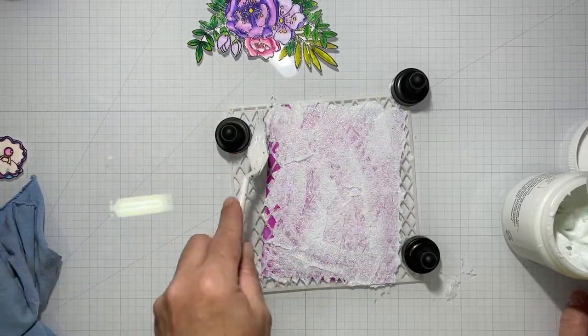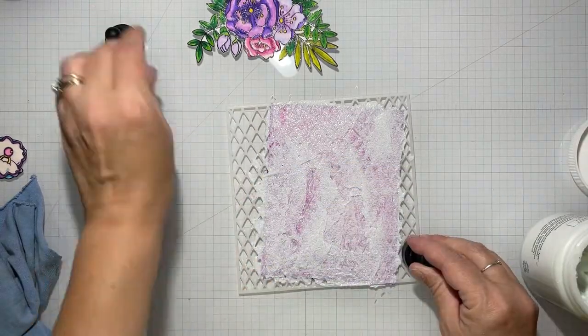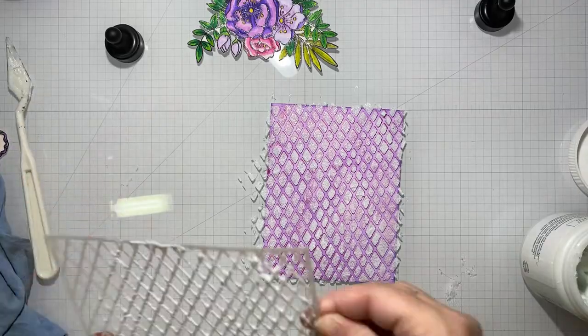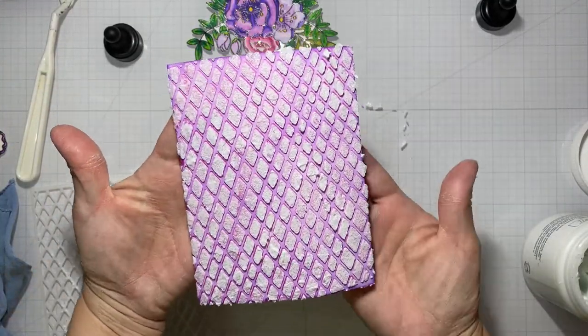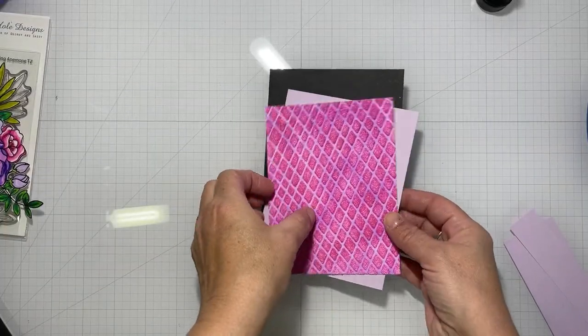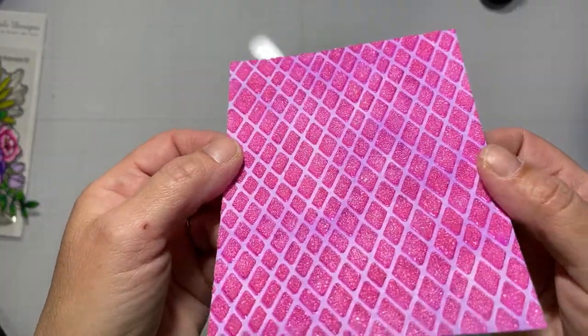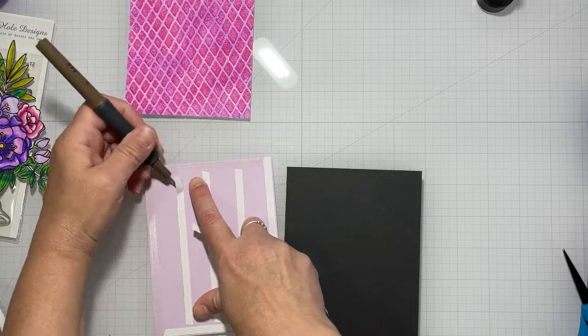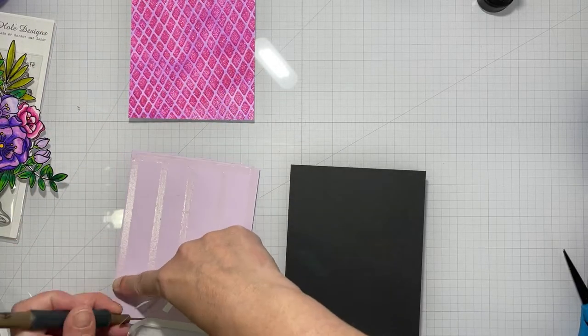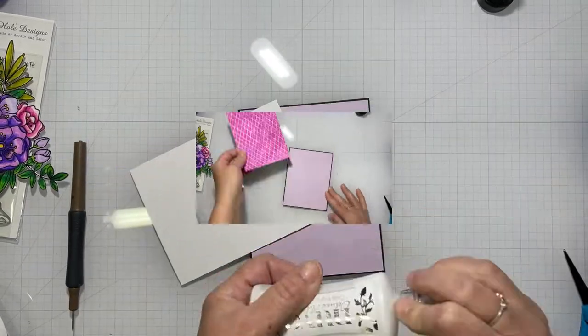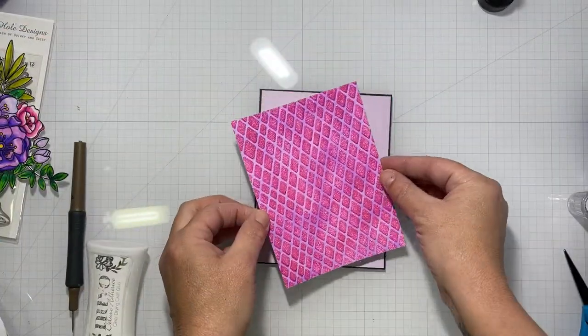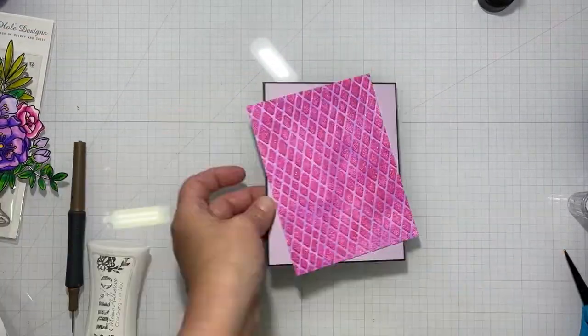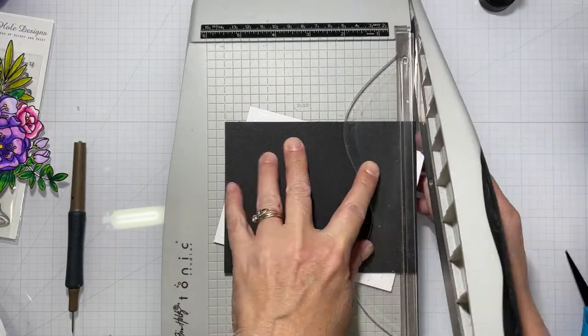We'll let that dry. It will dry translucent, so it will be clear and you'll be able to see the pink through it, but it did lighten the pink just a little bit. I'm adding a light lilac panel behind that on a black card base. The lilac matches the lighter purple flowers in the swag. Then I'm going to tilt this bead gel panel at an angle and trim all the excess off.